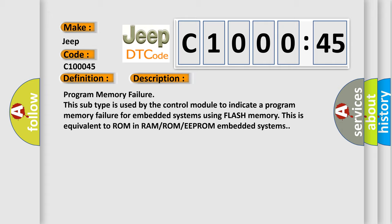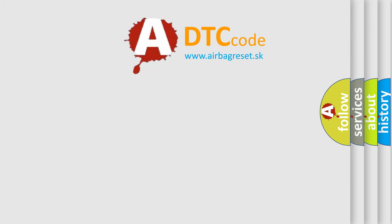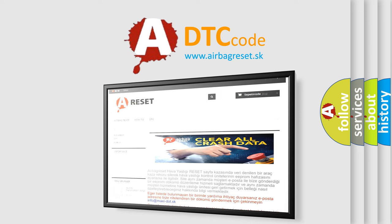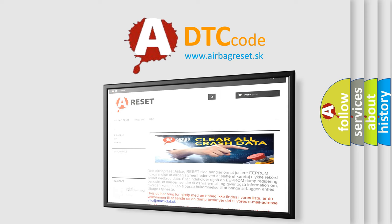The Airbag Reset website aims to provide information in 52 languages. Thank you for your attention and stay tuned for the next video.